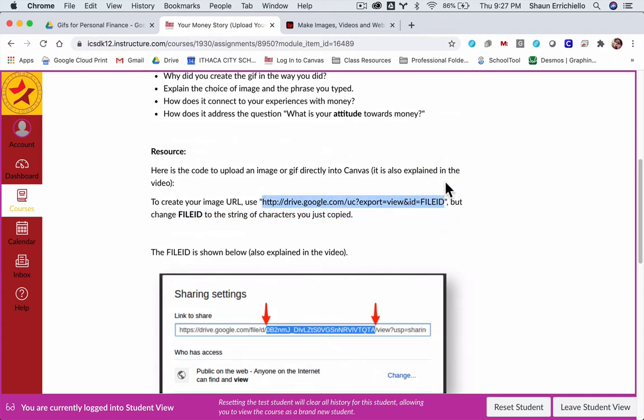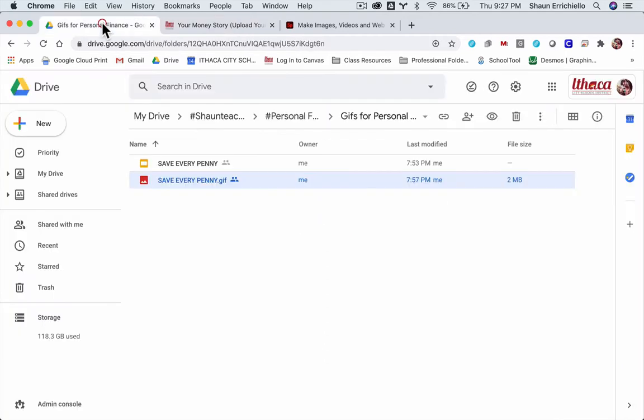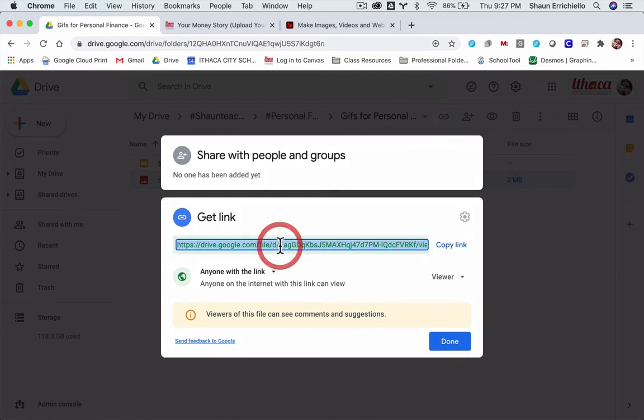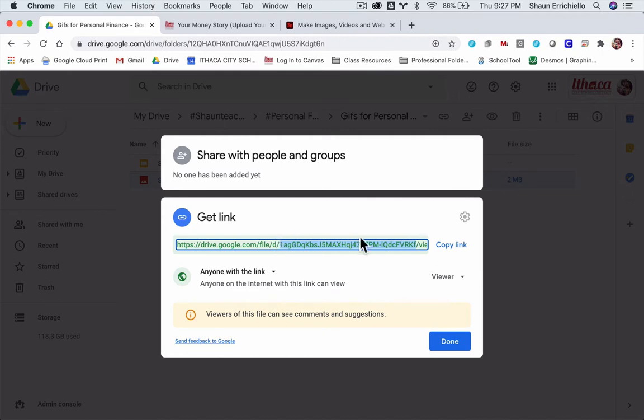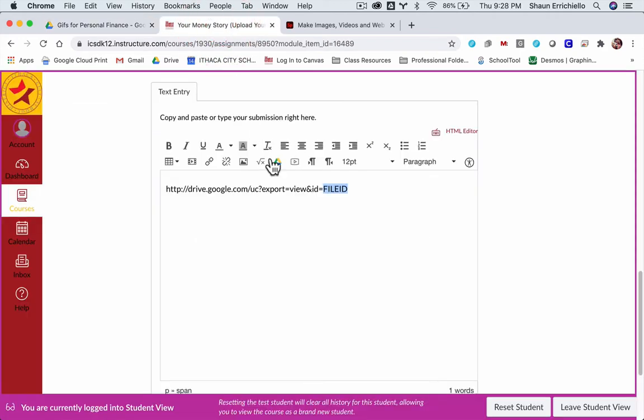I'm just going to copy that and then paste it, and then in place of the file ID, I'm going to click on the GIF that we just made. I'm going to click Get Link, and there's a chunk of code here that starts after the D, from slash to slash, in between those slashes, and that's my file ID. I'm going to paste that right here over the file ID.